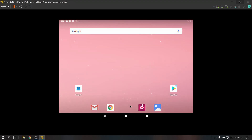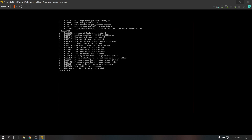Now press Alt+F1 to open a console window and type the following commands to fix our Android boot. These commands will be in the description box below, so please check it out and follow along.